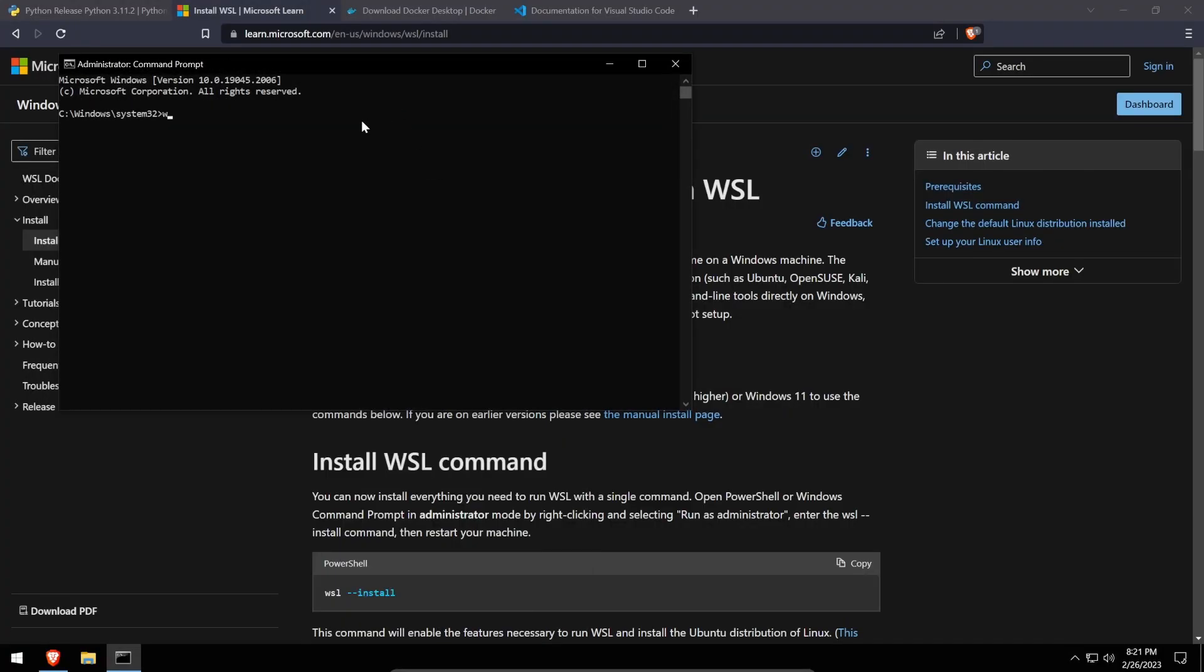After this, you'll be walked through the WSL installer and you should be fine using the default settings. You'll need to create a new username and password for this Ubuntu Linux install and we'll likely need to restart once the install finishes. Once that's done, we'll continue to the next part.